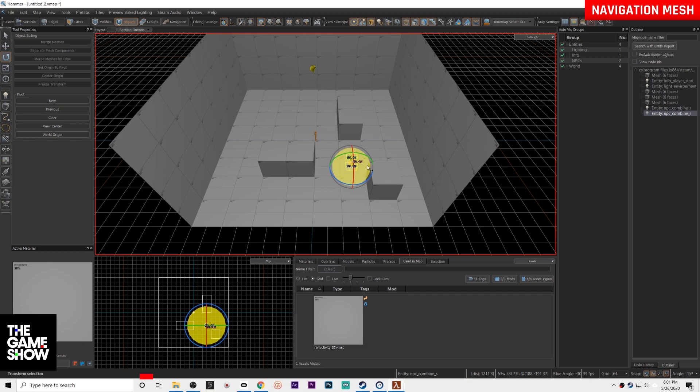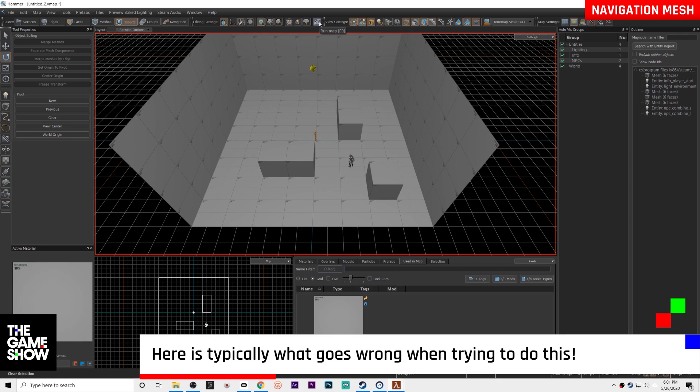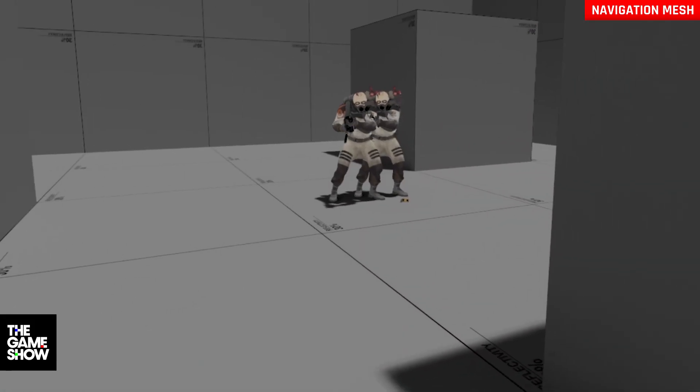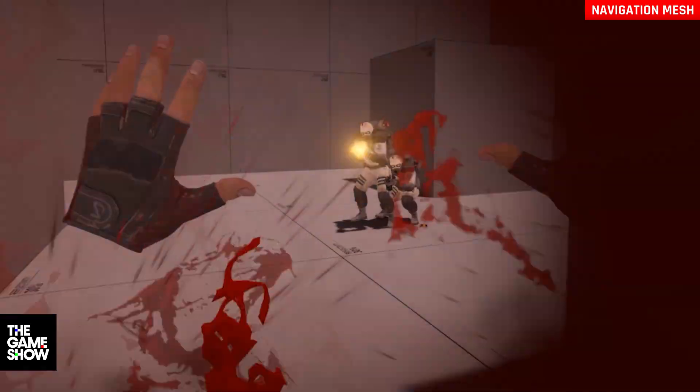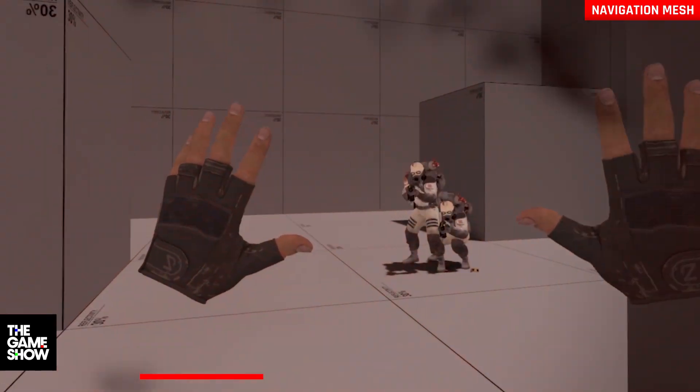So this is what you may have done in the past and now we're going to go in, we're going to build it and we're going to show you what's wrong with this way of doing things. Now when you hop in your combine soldiers are really just going to stand in one spot. They're not going to move around.